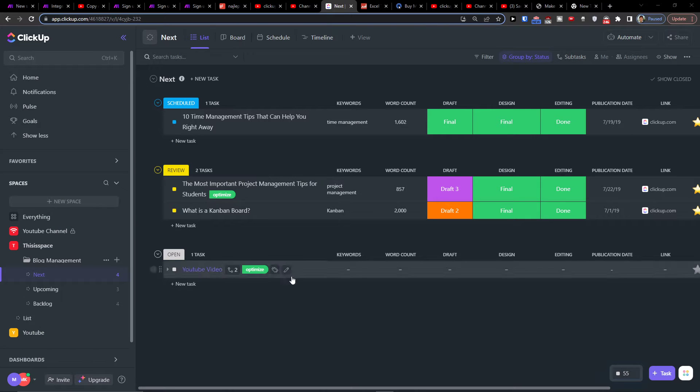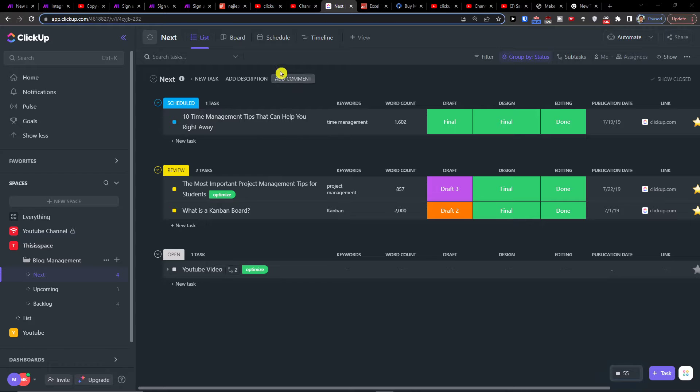Hey everyone, my name is Markus and in this video I'm going to show you how you can easily integrate ClickUp with GitLab.